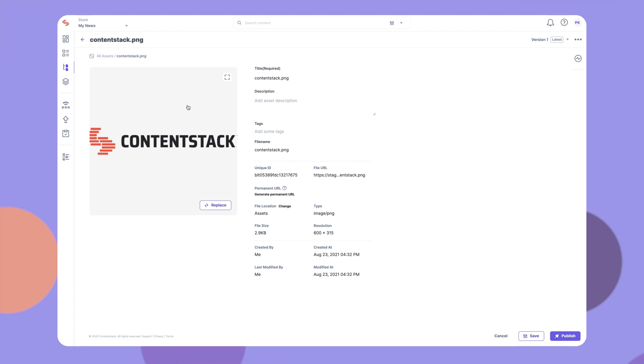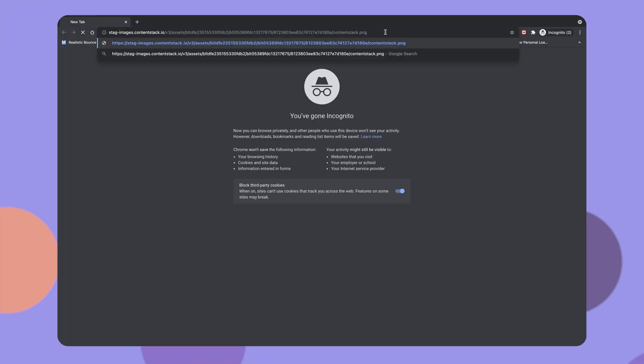Each asset uploaded to your ContentStack account has its own independent URL. You can use this URL to fetch or access the asset.